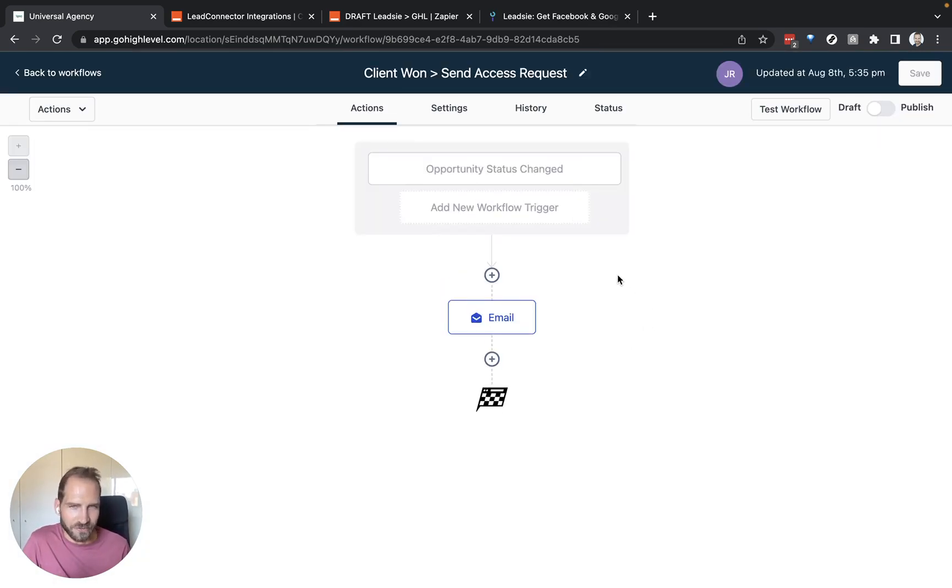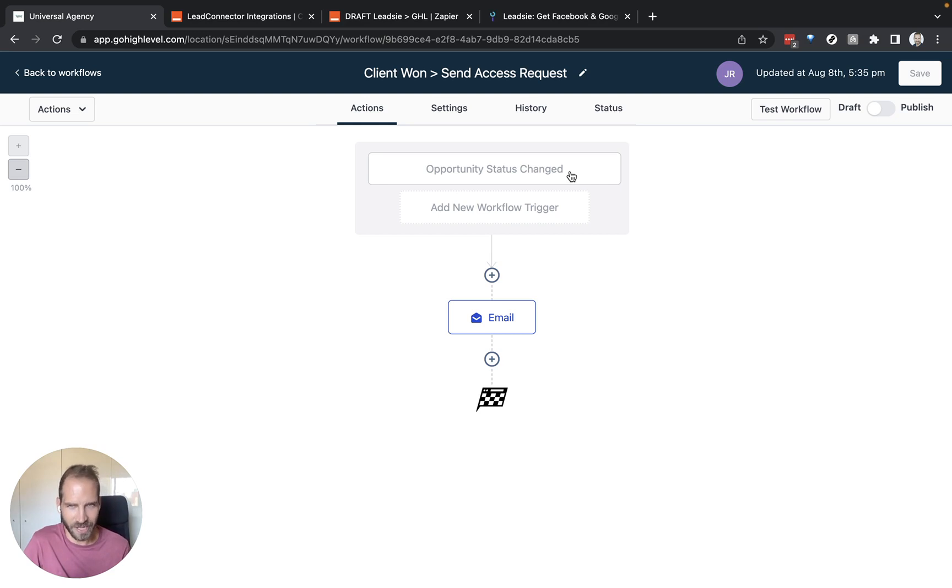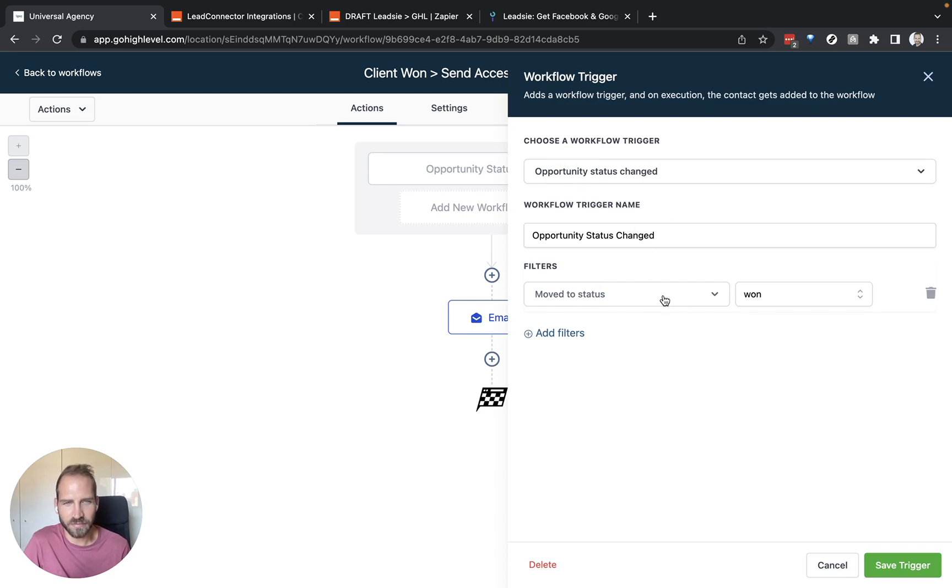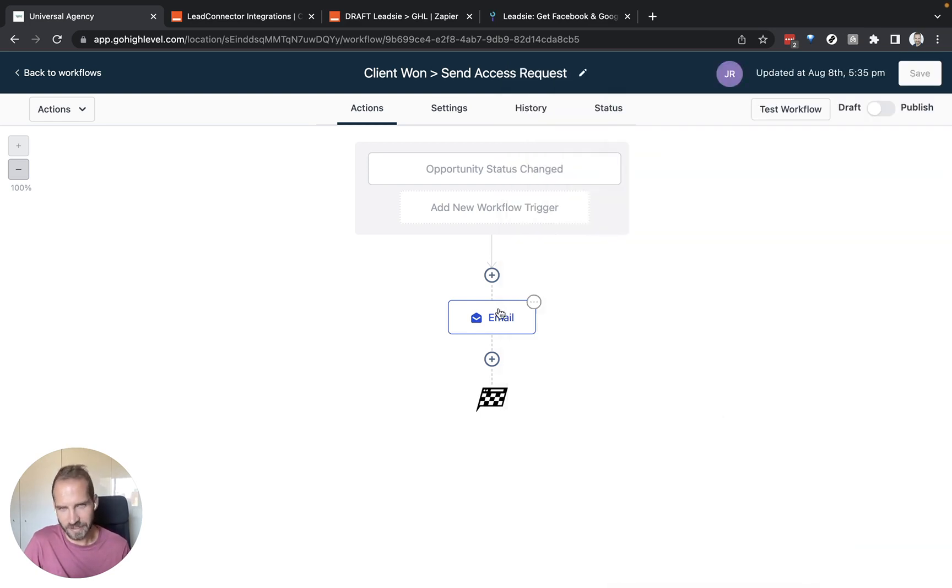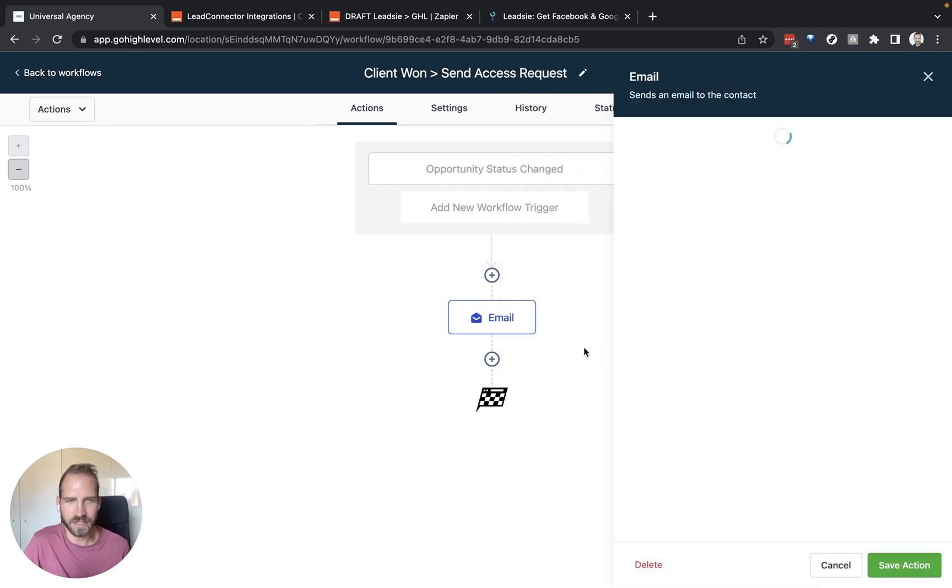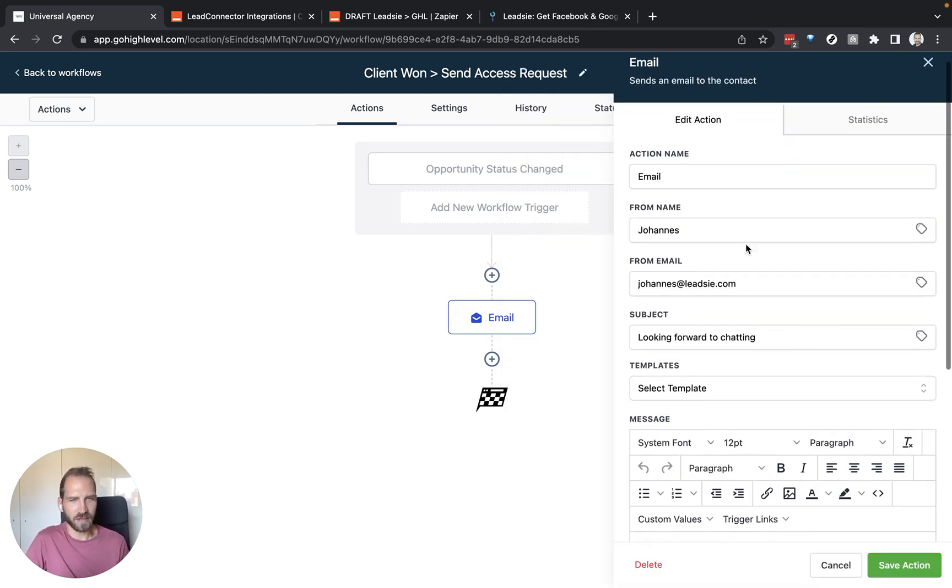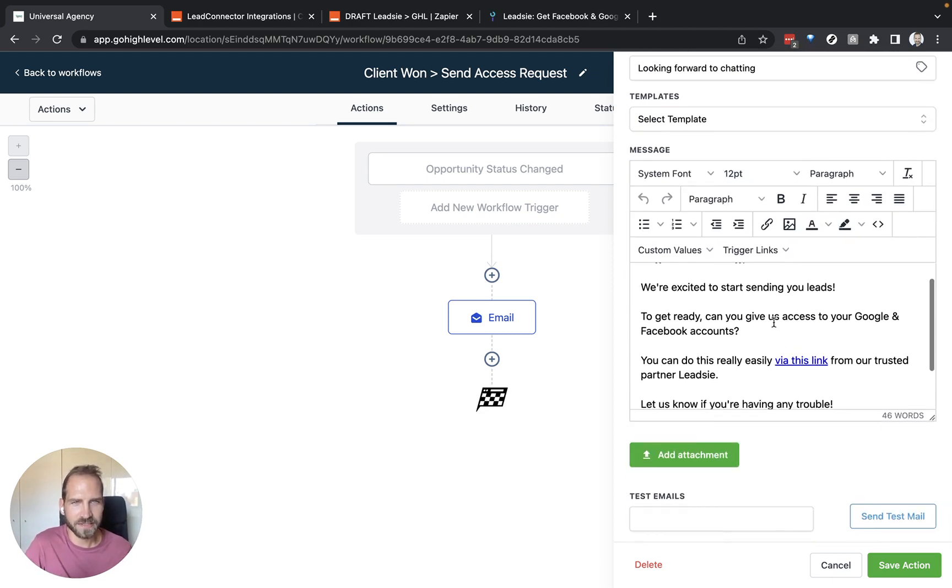What I have chosen as the trigger in this case is when the opportunity status changes for one of our clients. In this case, I have said if someone's opportunity status changes from whatever it is to won, so that means we have won a client, then I want to send this email automatically. And this is the email. The email basically comes from me and it says hi, first name, we're excited to start sending you leads.